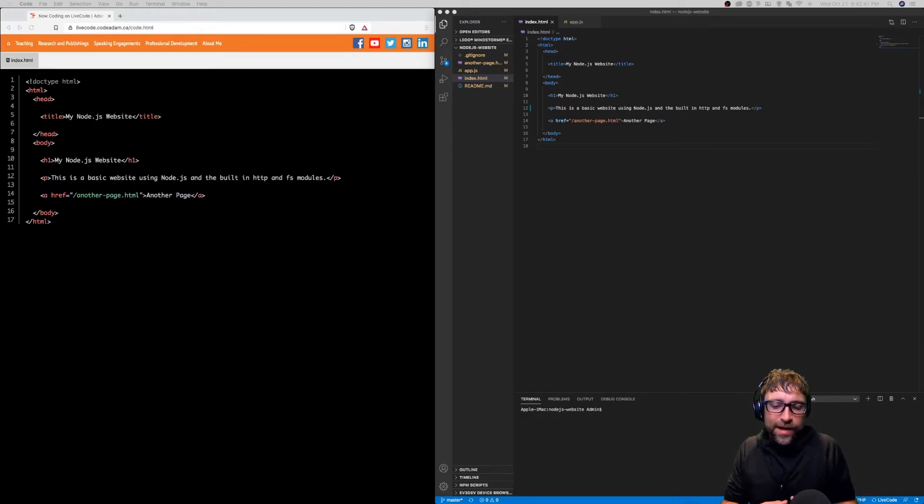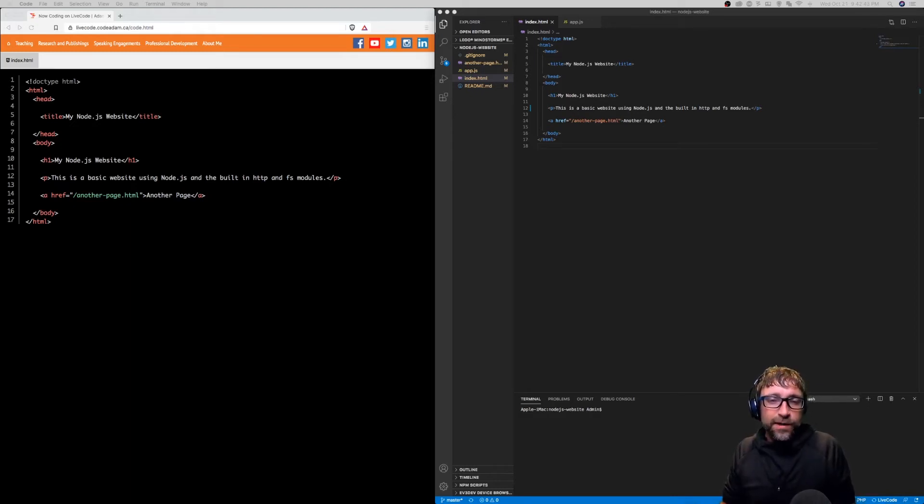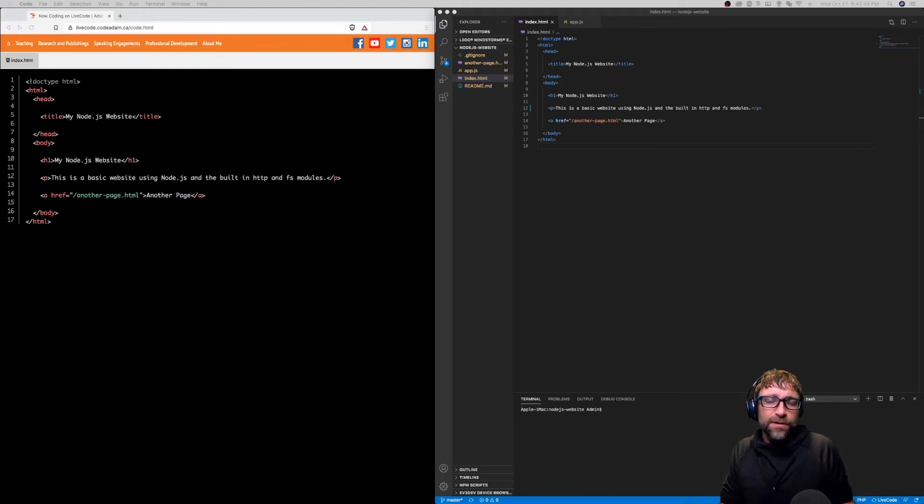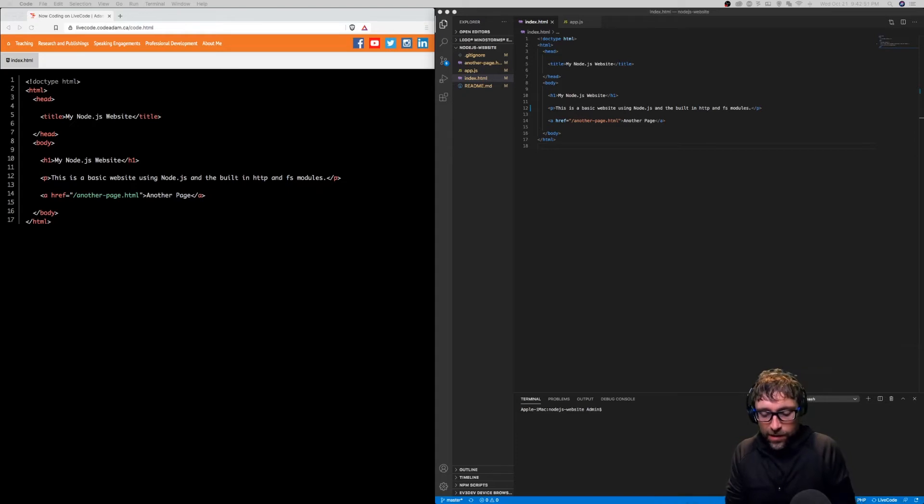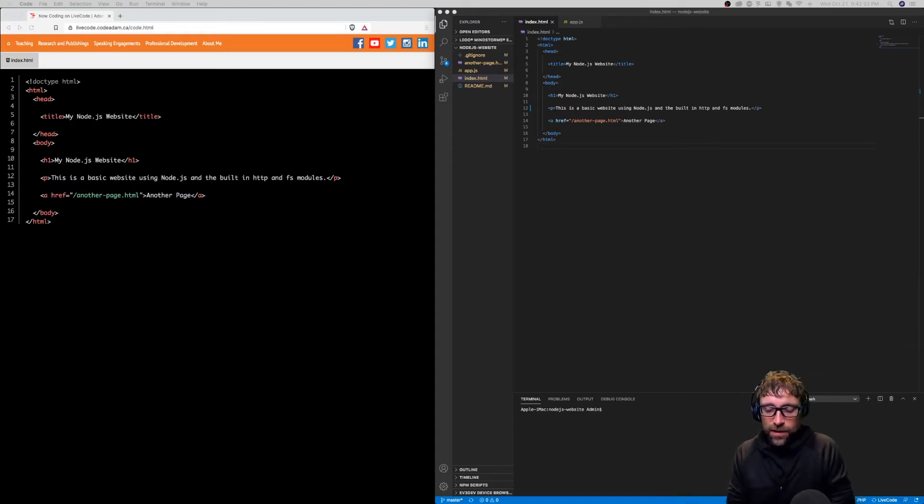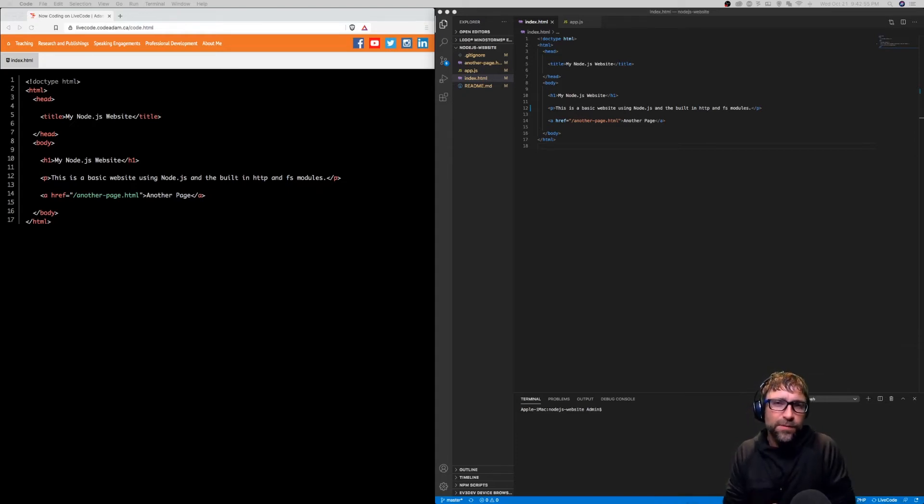Now, as the programmer types and creates coding files, those files will be made available to the programmer following along in a plain text, copyable, scalable version.